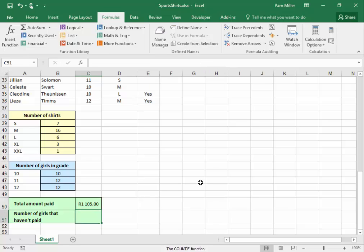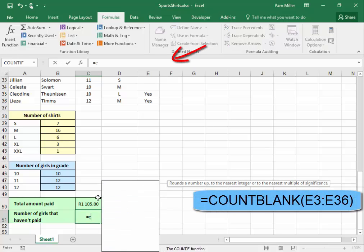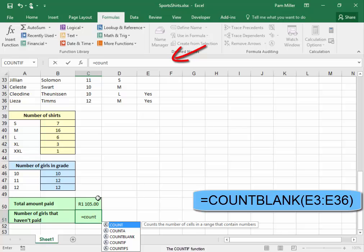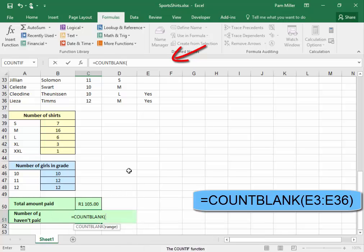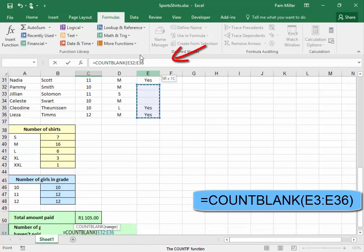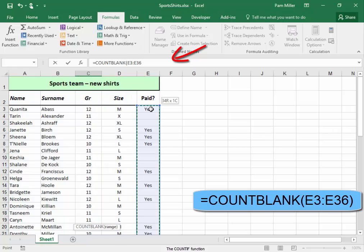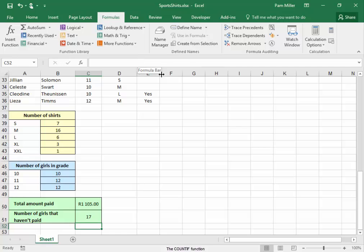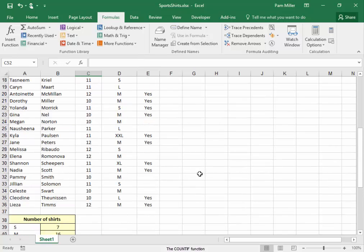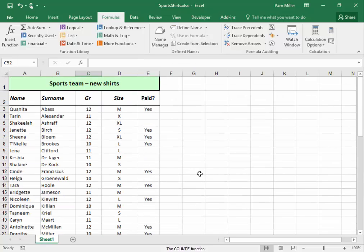That is the amount of money which she has. The teacher can collect the shirts from the supplier, as she has at least 1,000 Rand. For the number of girls who haven't paid, I'm going to use the COUNTBLANK function — select the range and press Enter. There we have all our details for the school's new sports shirts.